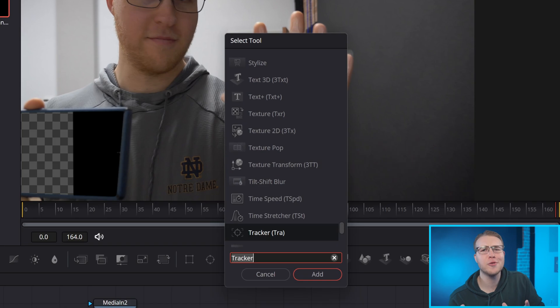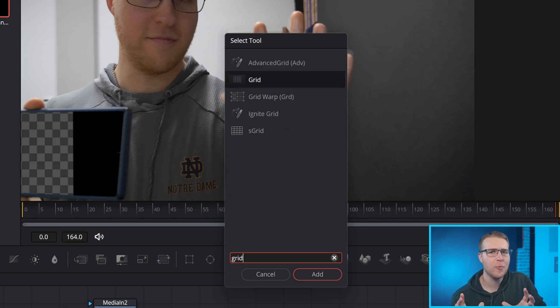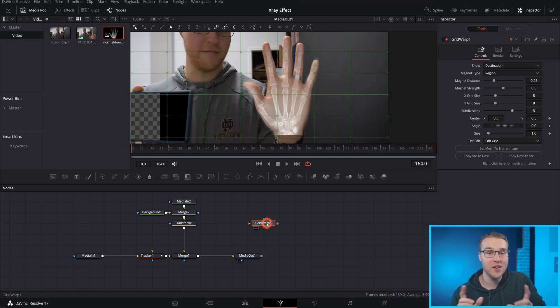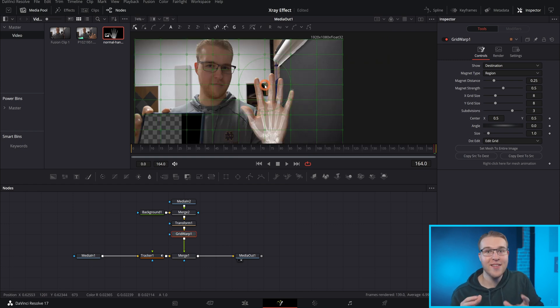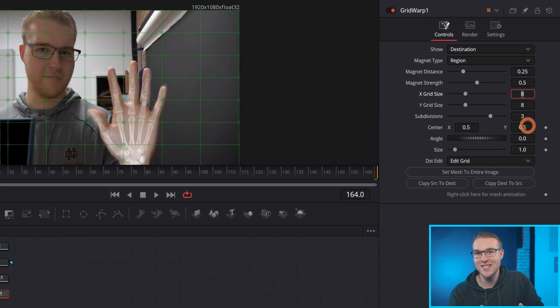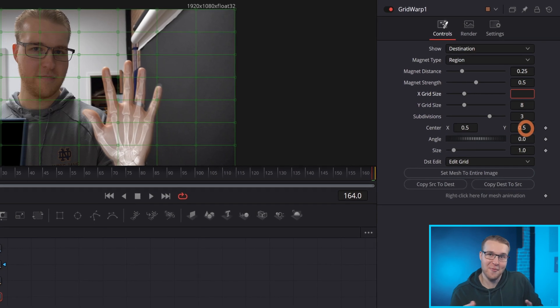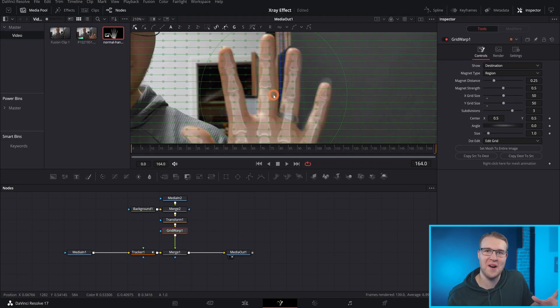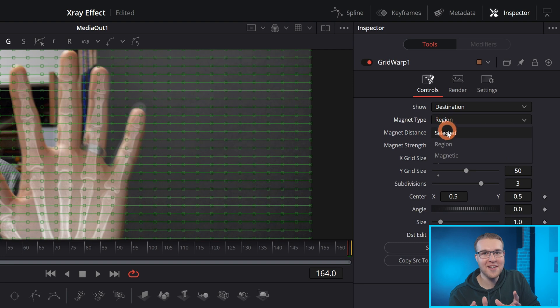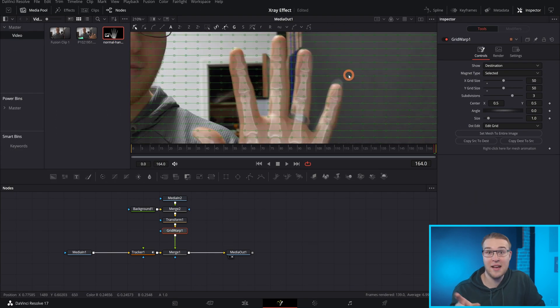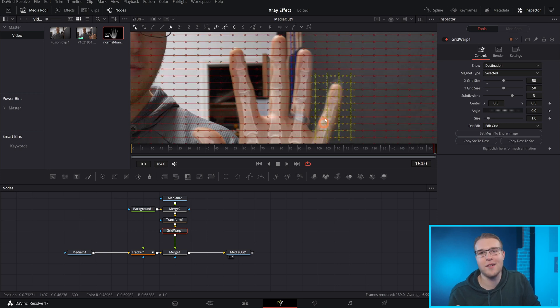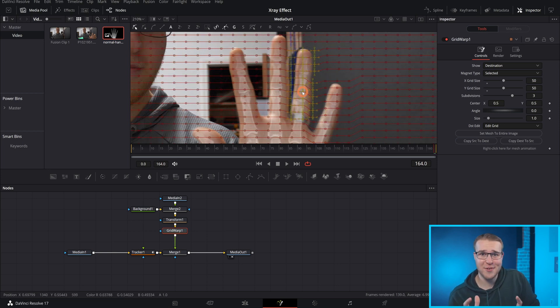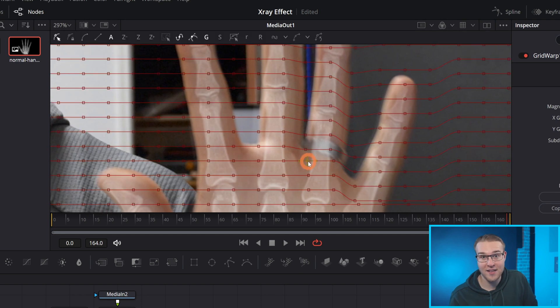So pull up the select tools menu again, and this time type in grid warp, then add it in after our transform one node. Essentially this is going to allow us to warp our image in this case, our x-ray. So in the inspector tab, increase our grid size to 50. And now we have a ton of grid points everywhere. Under magnet type, I'm going to click on selected. This is going to allow me to select a group of grid points and move it in any way I want. I'm going to start adjusting this x-ray so that it lines up with my hand.